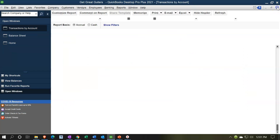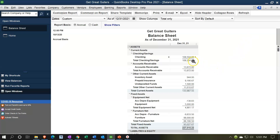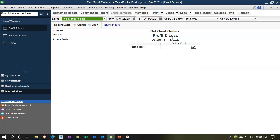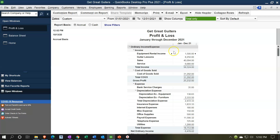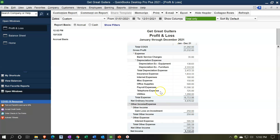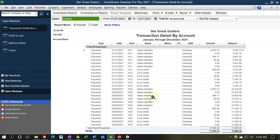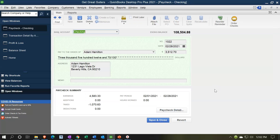The other side of that transaction shows up on the income statement as an expense. Let's go to Reports, Company and Financial, Profit and Loss, and change the dates from 01/01/21 to 12/31/21. We have the payroll expense listed there. Double-clicking payroll expense and scrolling down to Adam Hamilton's transaction, we see it's broken out into multiple transactions.